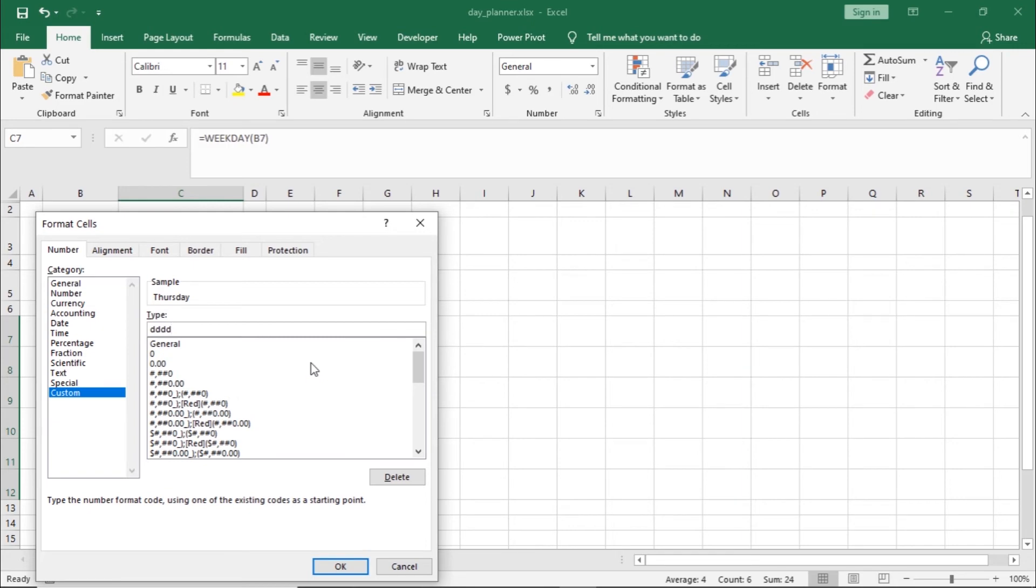As we make the changes here, you can see in the sample section that the name of the day is being displayed.